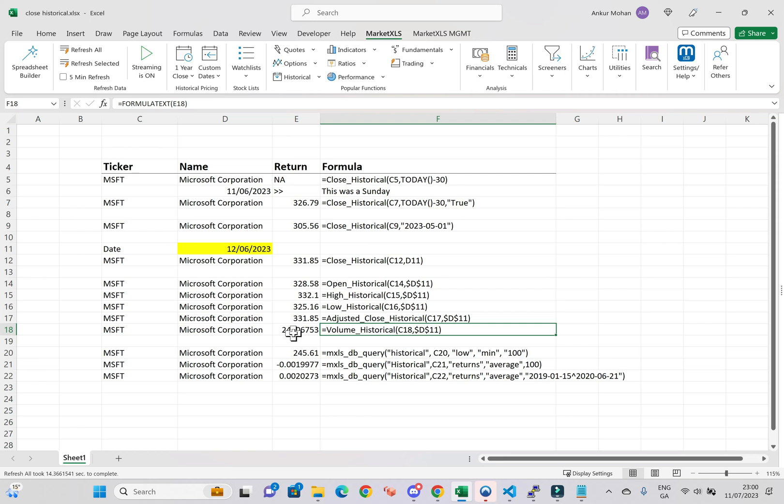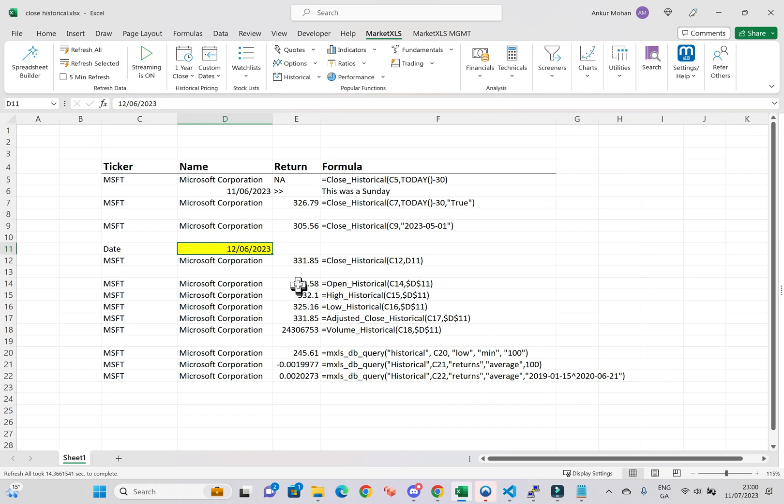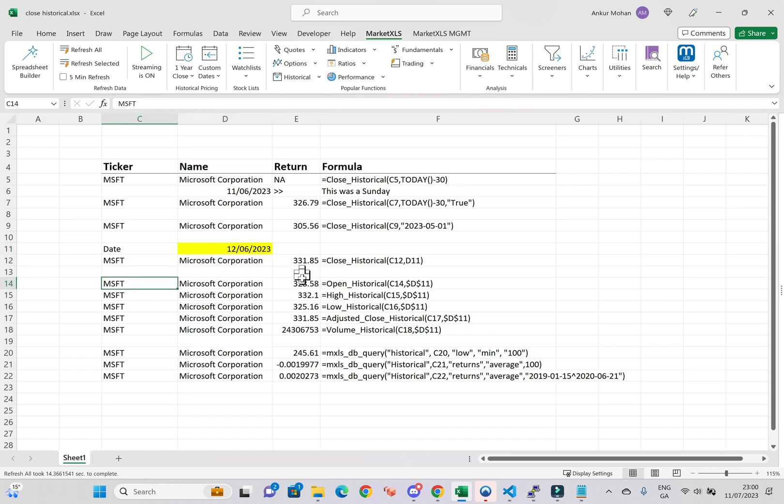we're focusing on the date stored in cell D11, which is June 12, 2023. The ticker symbol we're analyzing is Microsoft Corporation. The formulas applied are as follows: equals open historical, ticker, date.